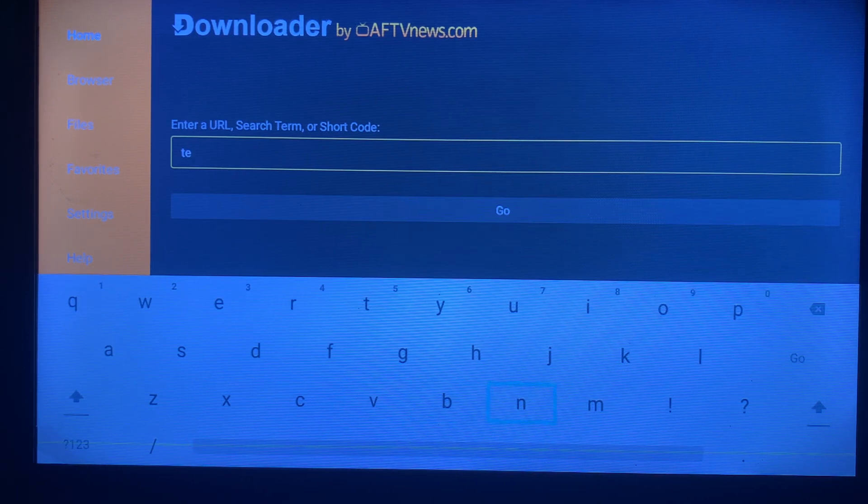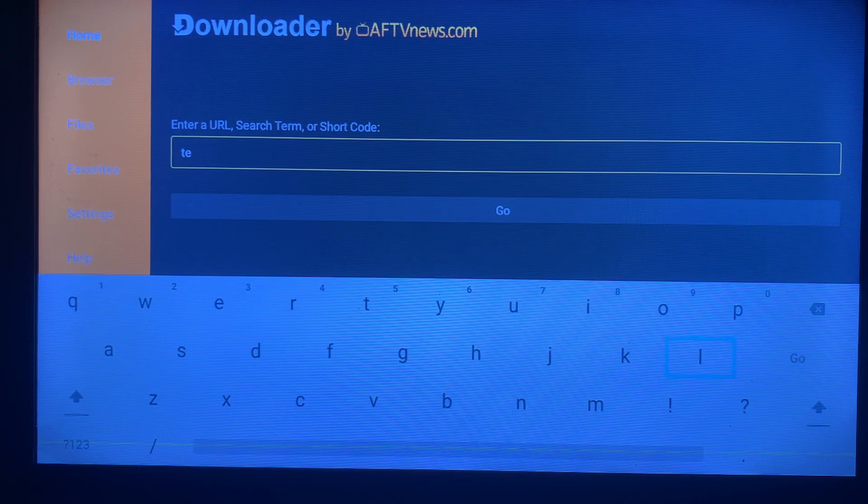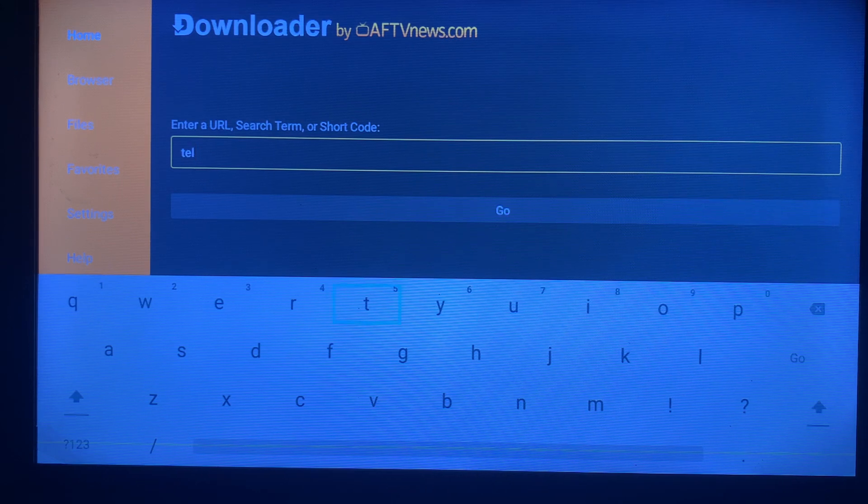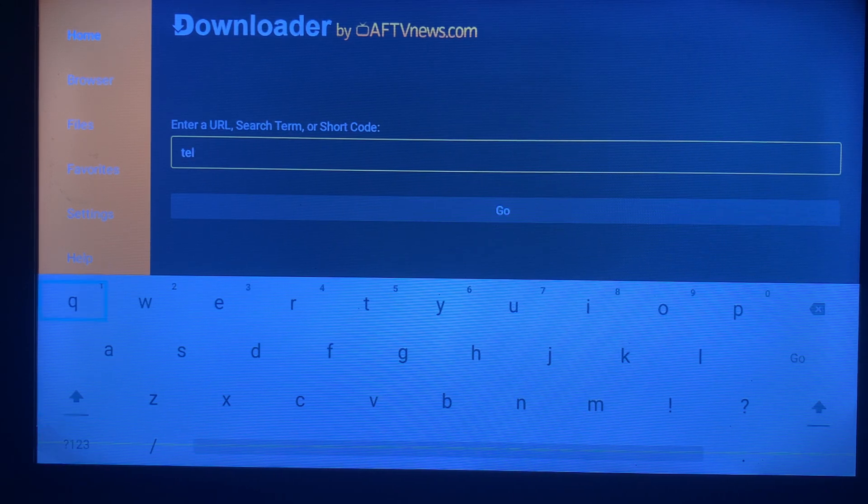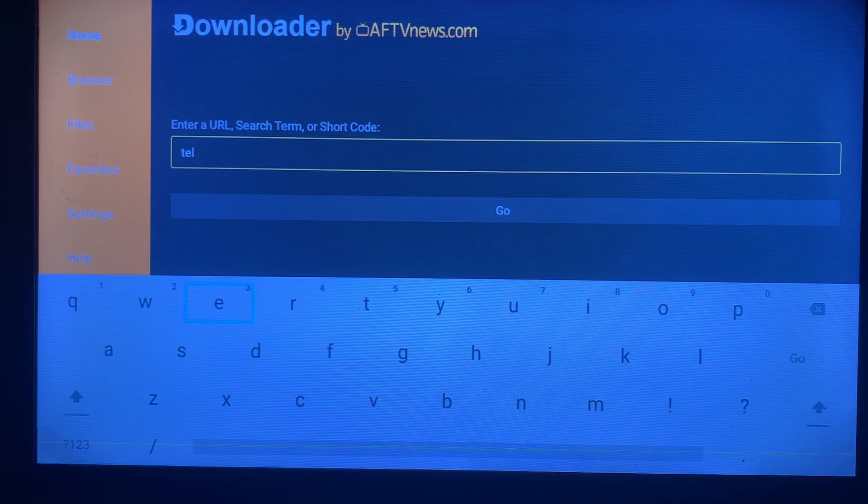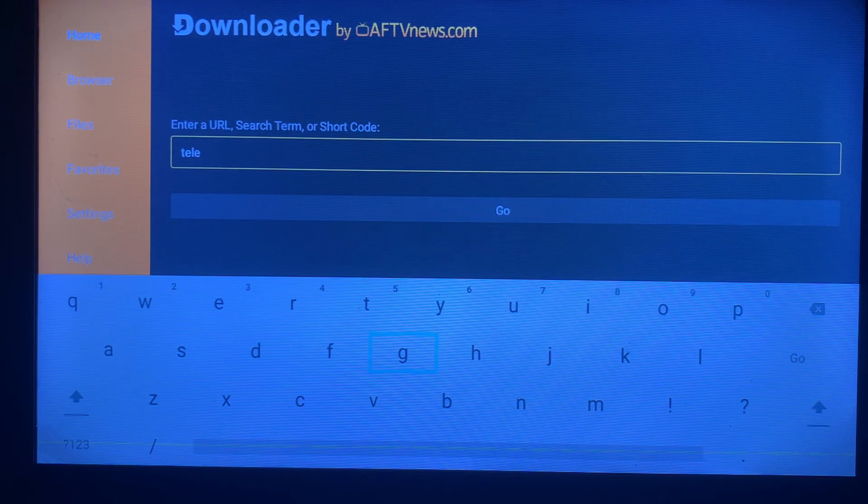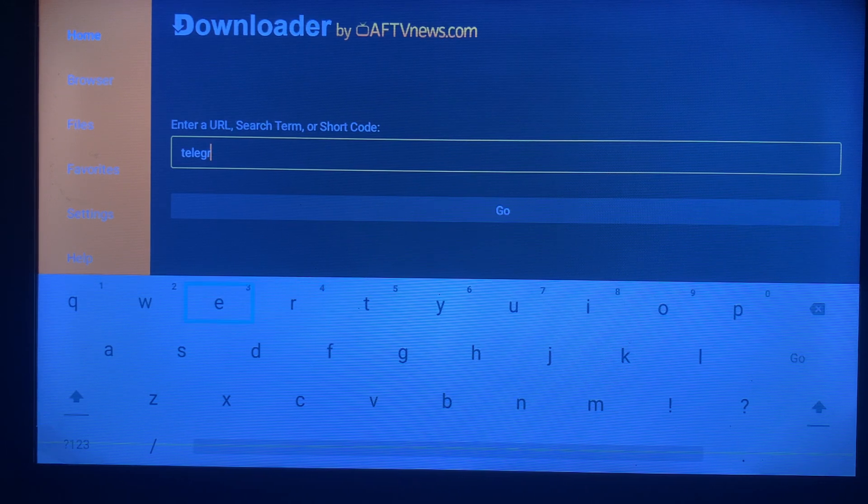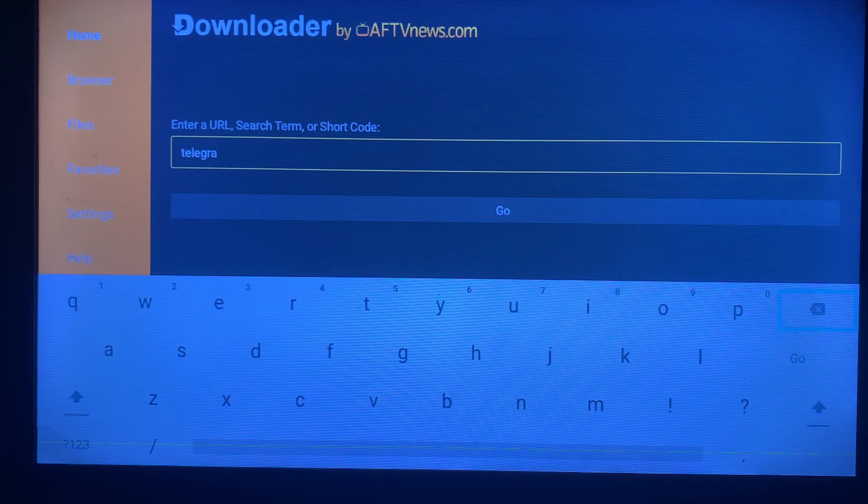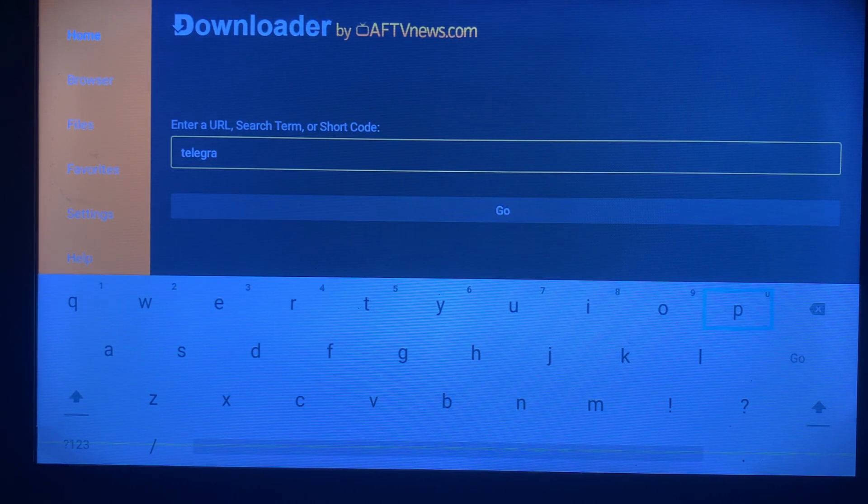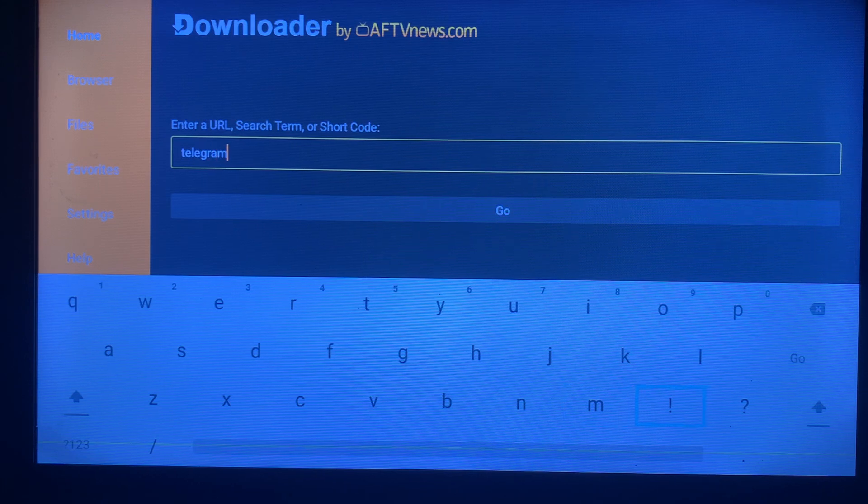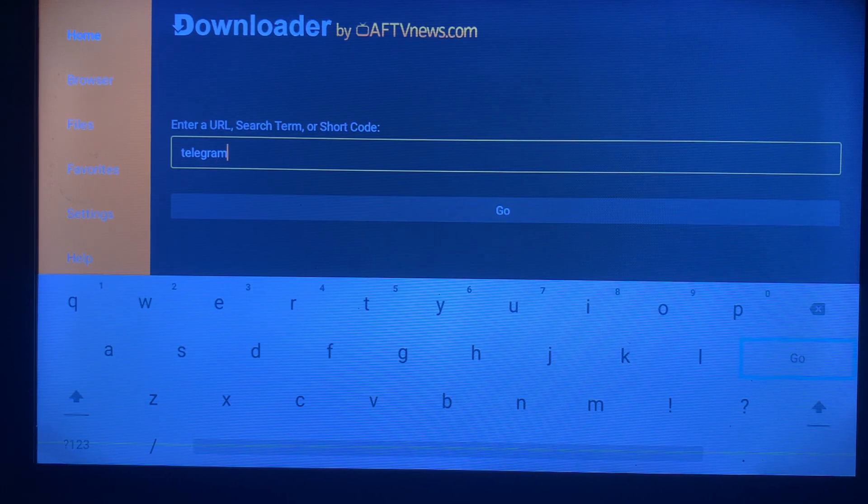Note that this application might not be found on your app store, especially if you are using a Samsung Smart TV, so this video is helpful. Please make sure to subscribe to my YouTube channel for more videos like this. Now, type 'telegram' and click on Go.